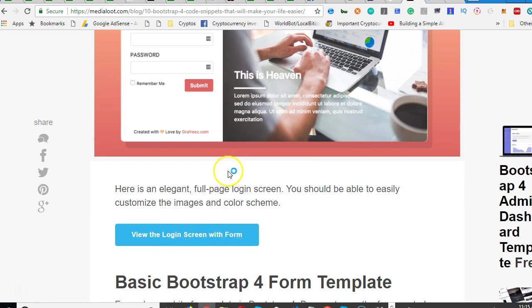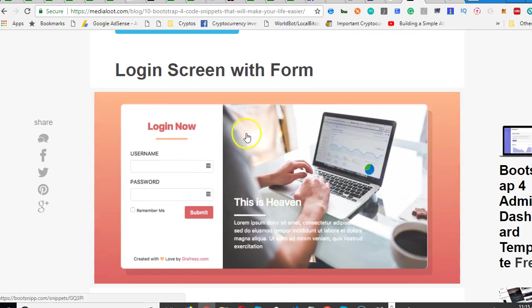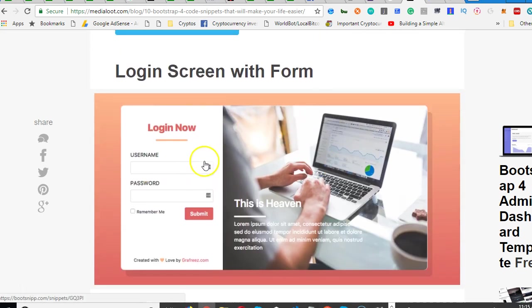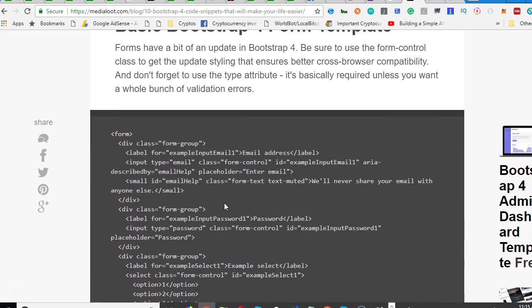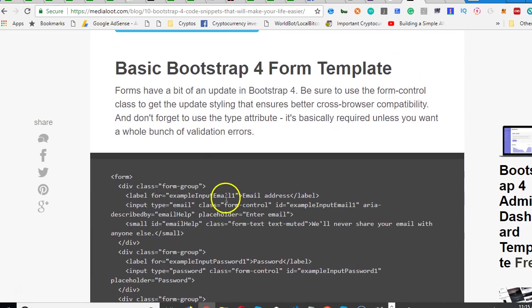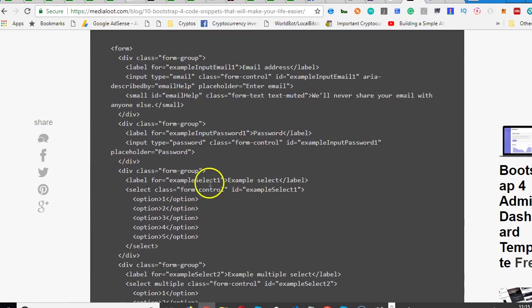Look at a very nice login screen - you just copy the code, paste it and start using it. So this one is a Bootstrap 4 form template.